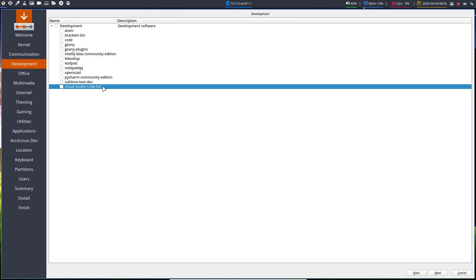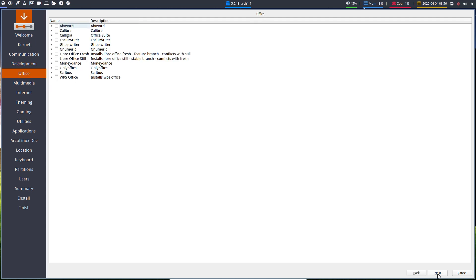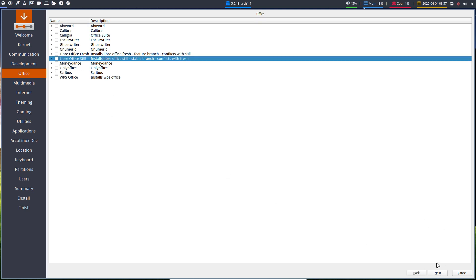And since Calamares is not giving us any messages like Pacman does, this is conflicting with that one. Yes. No. Keep. Right? So these messages you get in Pacman in terminal, they'll just skip it and one of them will be installed. So choose whether you want to have the last version or the stable version. That's a choice. Don't select two of them. Just one of them. I'm not gonna waste my bandwidth on it.